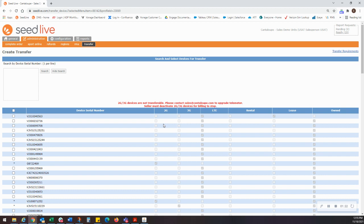Third, you will want to take note of those serial numbers yourself so that you can deactivate those devices using the deactivation feature in SeedLive in order to stop them from billing your account. Note that once you deactivate the device, sales will no longer be able to process, so make sure to coordinate with the buyer before taking action.